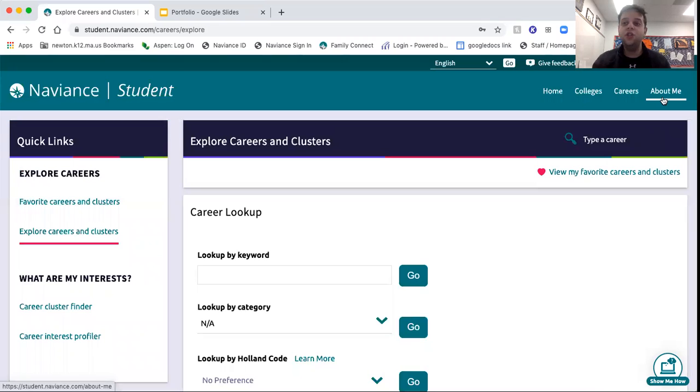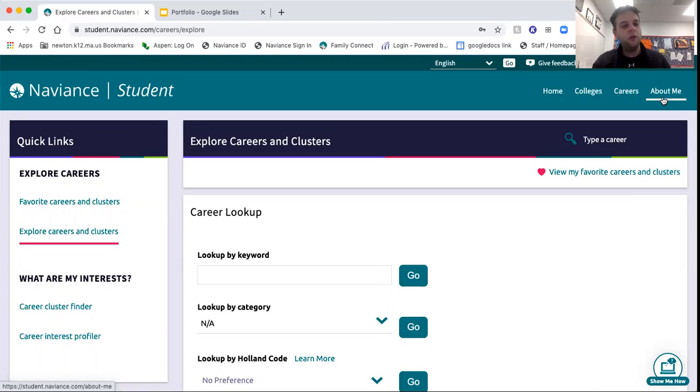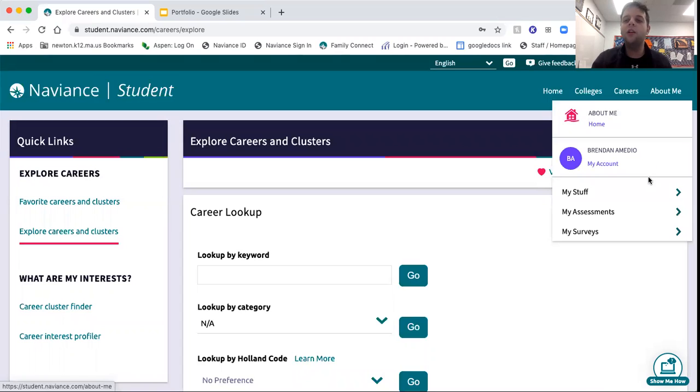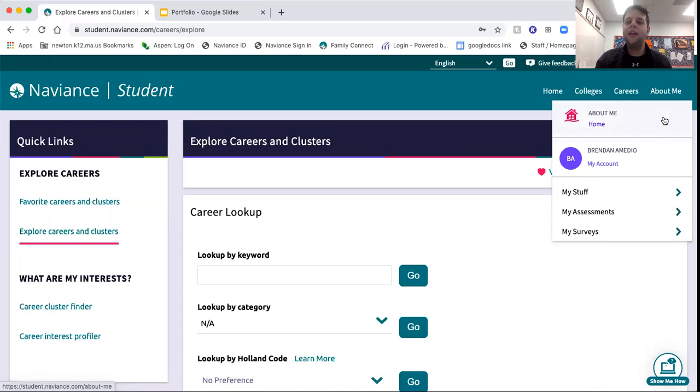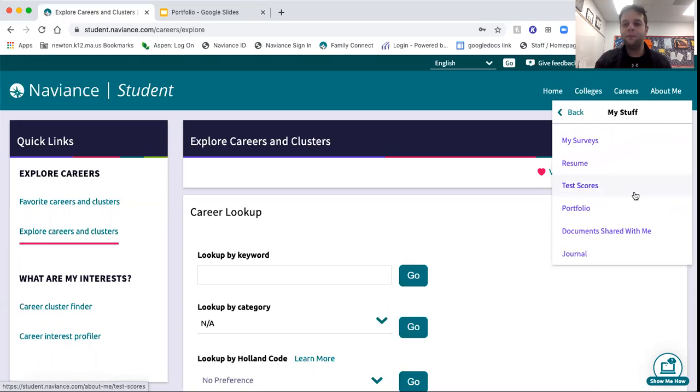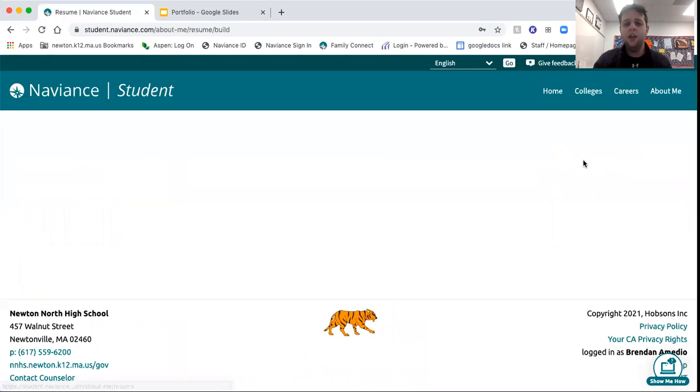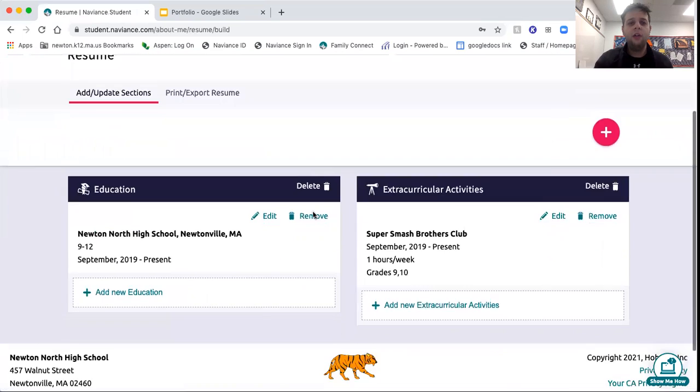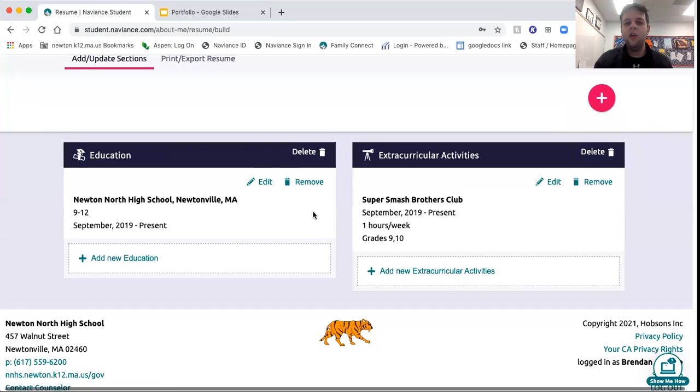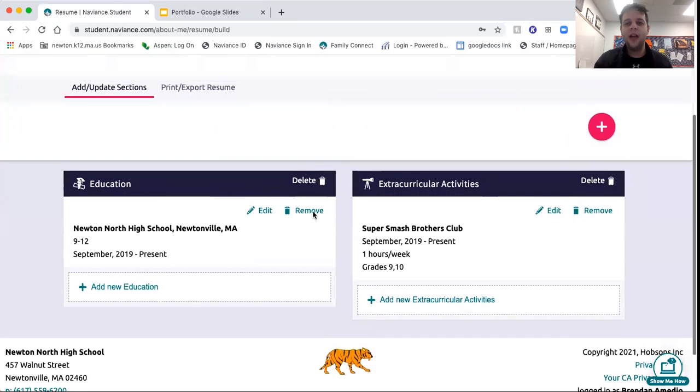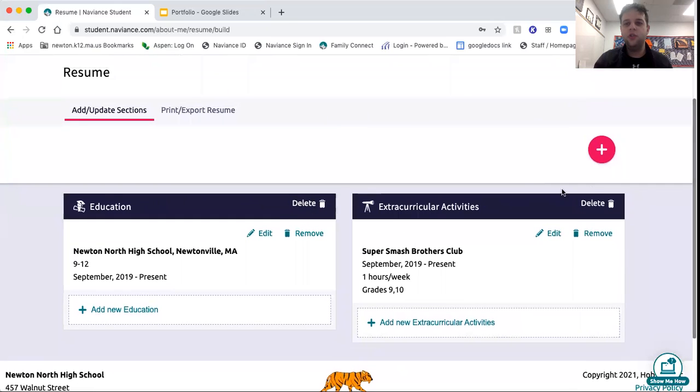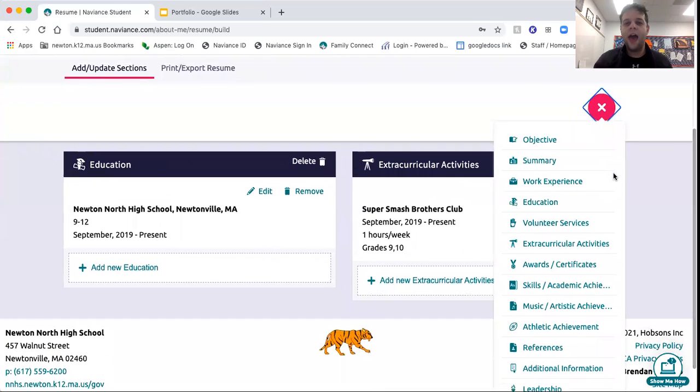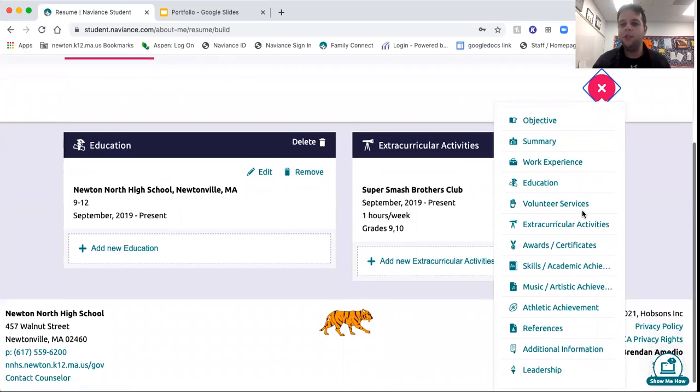In addition to life after high school, whatever it may be, whether you're applying to a college, applying to a job, applying to a gap year program or the military, they might require something called a resume. So if you go to the About Me tab, scroll down to My Stuff and go to Resume, you can see how to incorporate a resume into Naviance. You click this little pink button, you choose what you want to add. What I've already added here is my educational experience and my participation in the Super Smash Brothers Club.